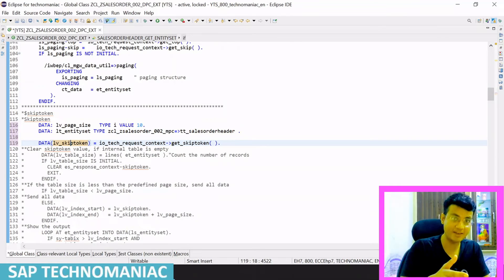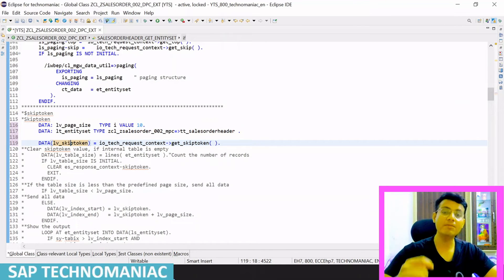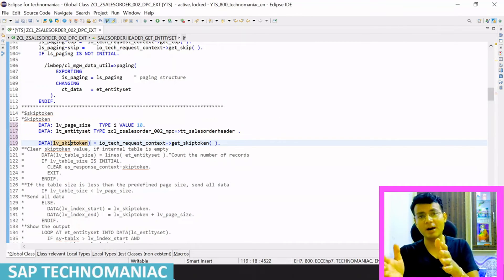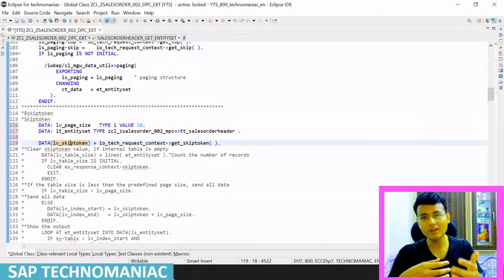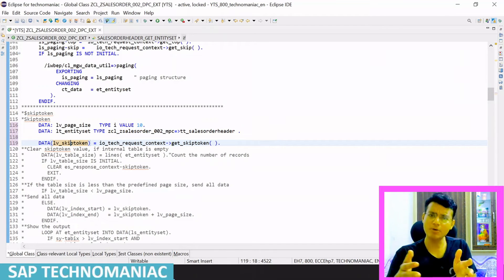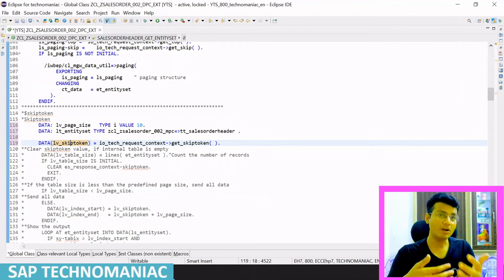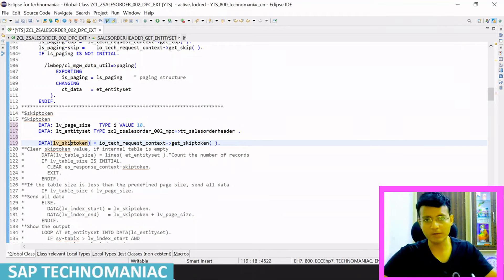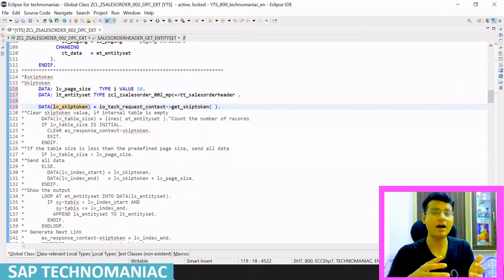We can also filter the final result set using SELECT with OFFSET and UP TO on the ABAP select query directly. However, if we have filtering and sorting along with skip token, applying it directly on the SELECT statement may not always work. Since I already have existing code with lot of filtering logic, I'll filter the final result set programmatically after gathering it.